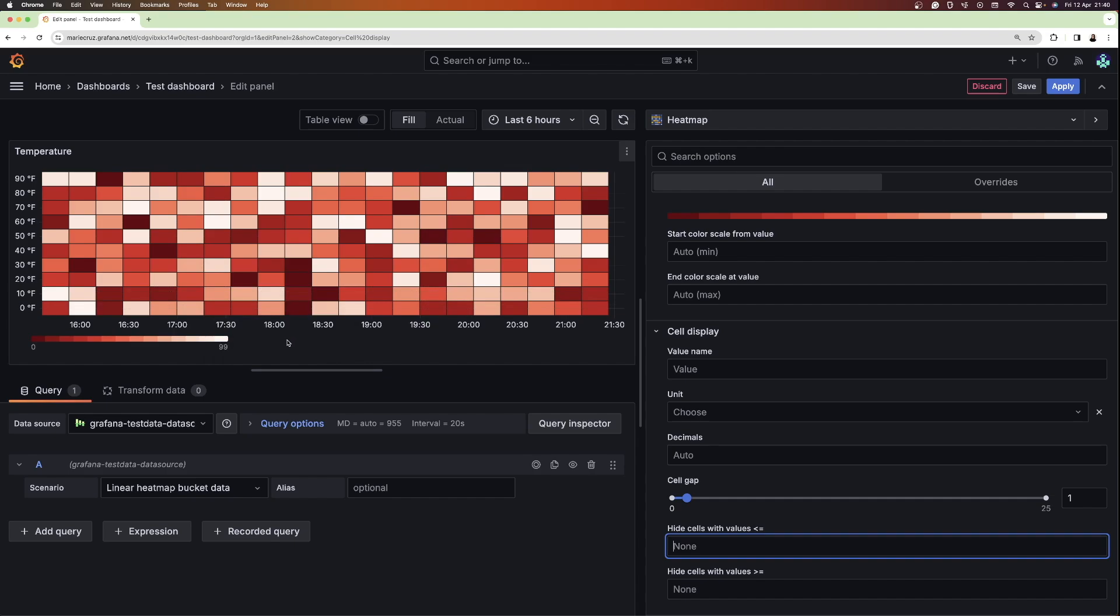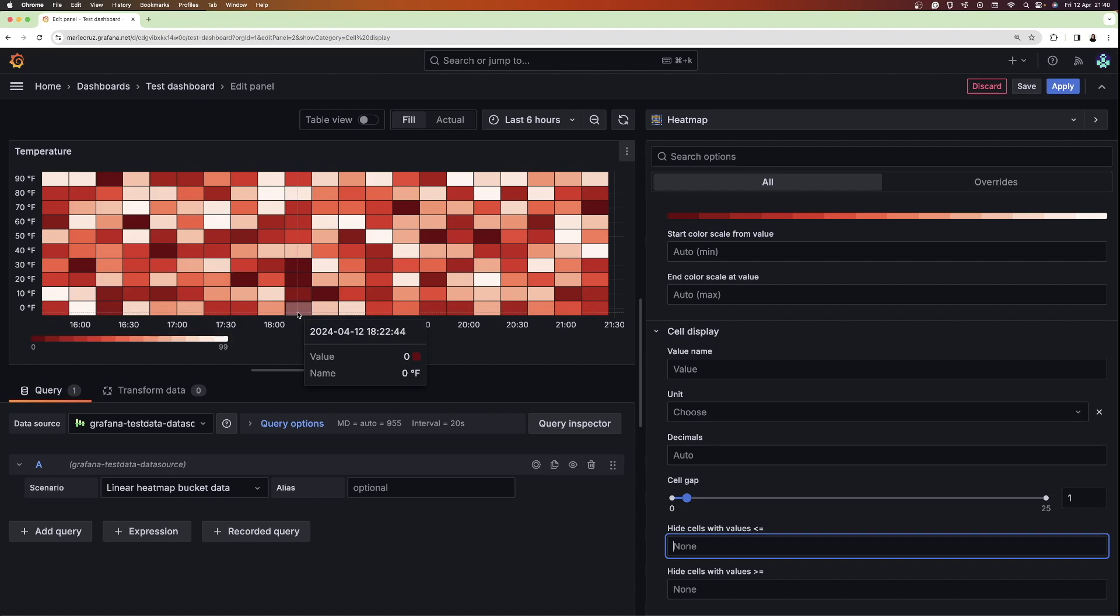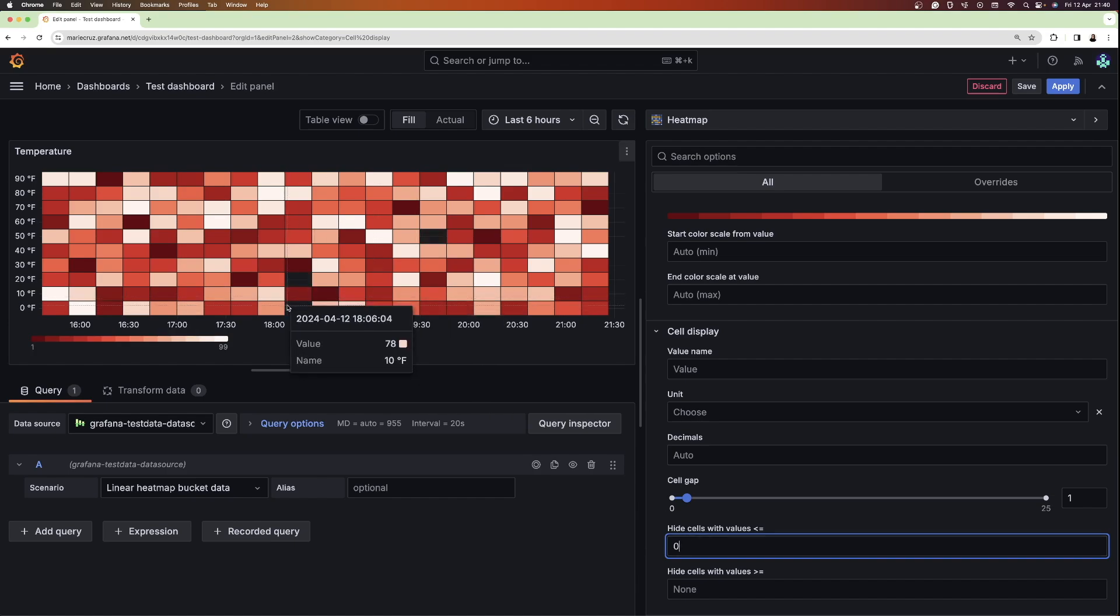Moving over to the cells, if you want to hide specific values, you can provide which values you want to hide. For example, if I want to hide any zero or empty values, I can set this option to zero and I'm going to see it as a gap in my histogram.